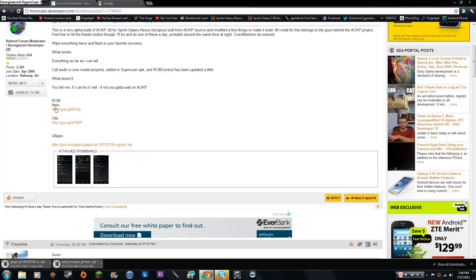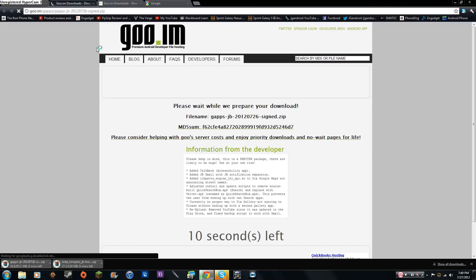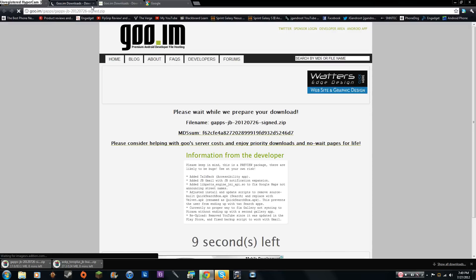New, this is the newest update obviously since it says new, so go ahead and click on that. That's going to automatically download, I already have a download going right down there. Go ahead and click on Google Apps Next, and that's going to also download the Google Apps.